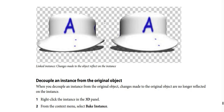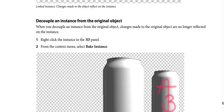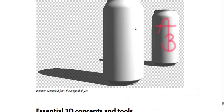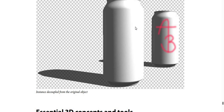To decouple an instance from the original object: when you decouple an instance, changes made to the original object are no longer reflected on the instance. Step 1: right-click the instance in the 3D panel. Step 2: from the context menu, select Bake Instance. The screenshot shows an instance decoupled from the original object.